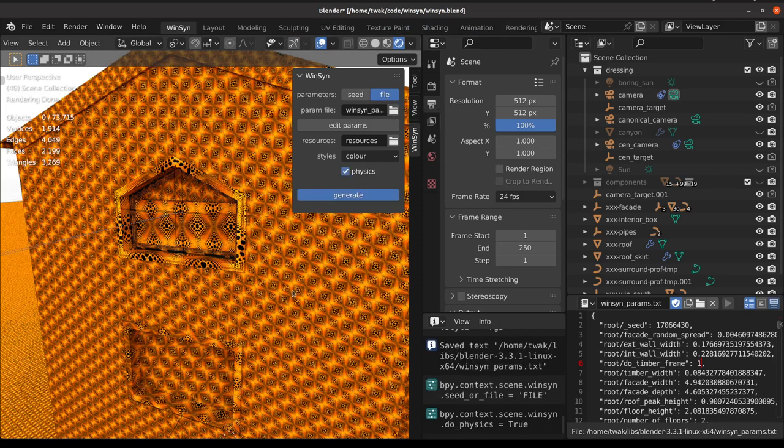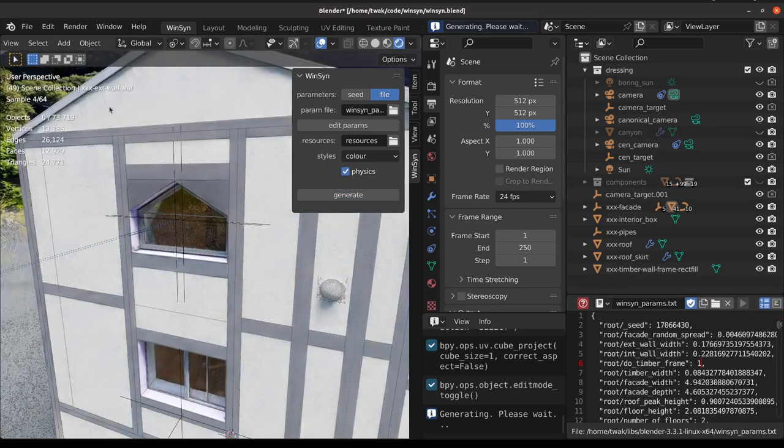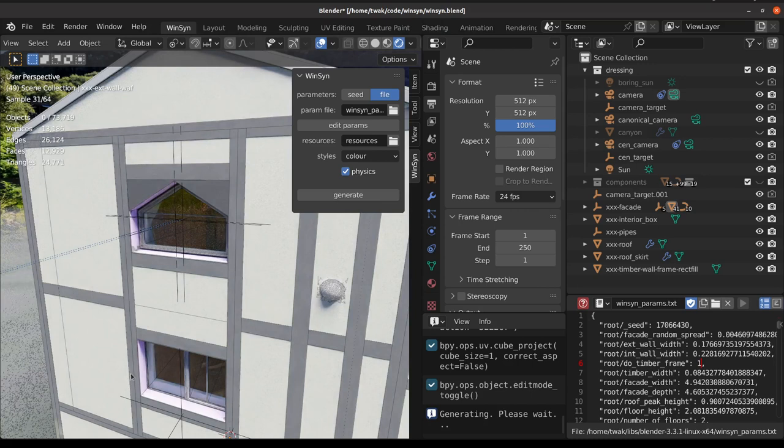And then click the generate button again. We should use these parameters from the file read in, so we can see now that a timber frame has been constructed around the facade.